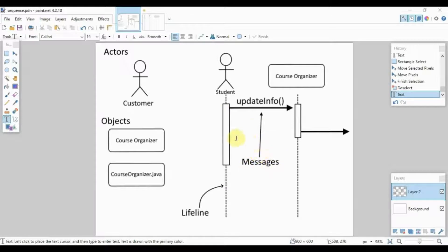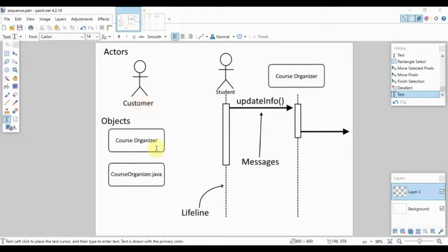The last part is the messages — this is the information sent from the user or actor to the module or class. For example, the student would like to update their information, so the course organizer handles that. You can see it will take this long for the course organizer to update the info, after which it will pass information to the next module or class. The messages can represent actions performed, methods, or executions.